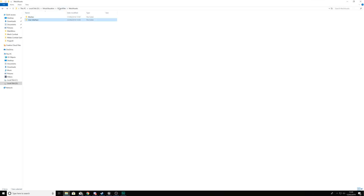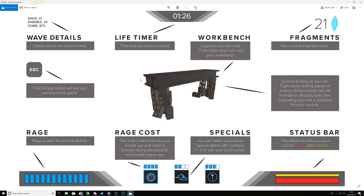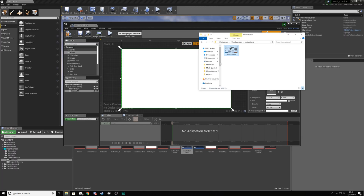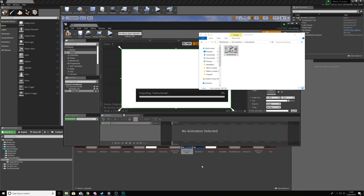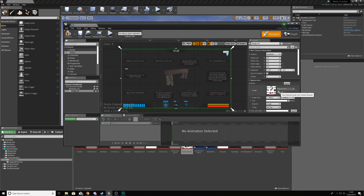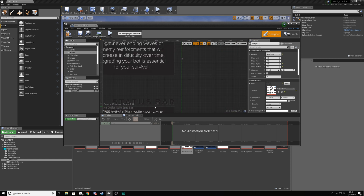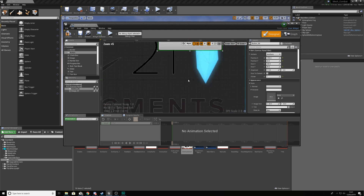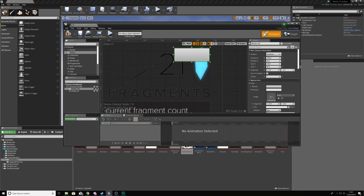Now import the image for the instruction screen. You'll find it under your project files for Mech Combat — go to User Interface, then Instructional. Open it up to see what it looks like — it's an image explaining how the game works. Drag and drop it into your Content Browser alongside the rest of the main menu assets. Then with that selected, use the selected asset from the Content Browser to assign it. You'll now have the screen with all the instructions.